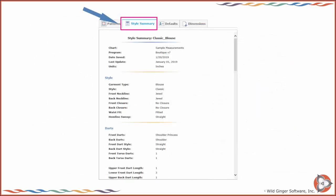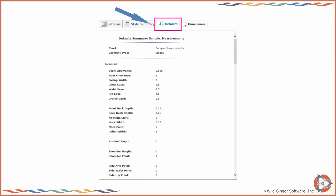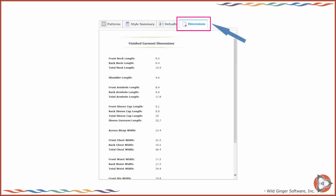To view a comprehensive list of your style options and design and fit settings, click on the summary tab. To view a list of the design and fit defaults that are currently set, click on the defaults tab. To view a list of the finished garment dimensions for the patterns as drafted, click on the dimensions tab.